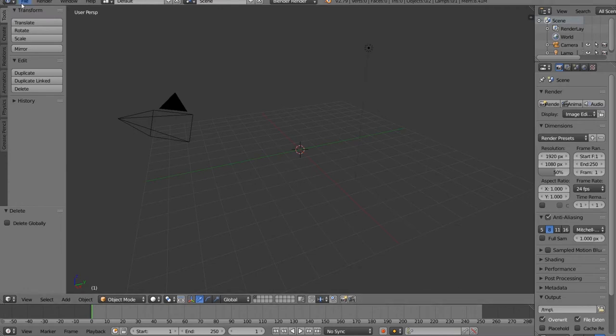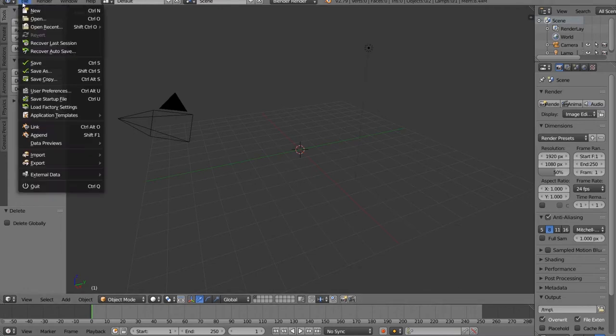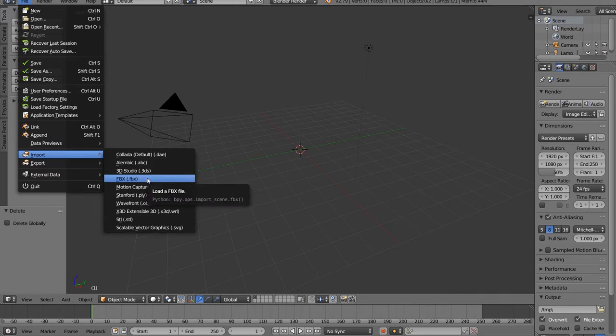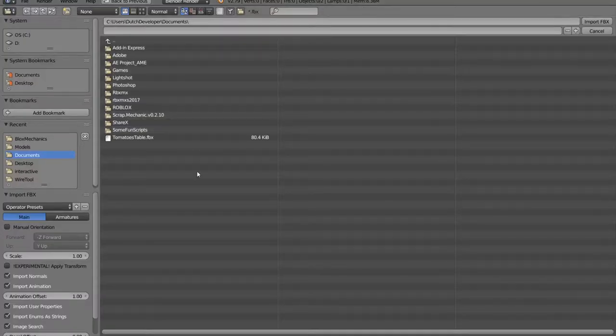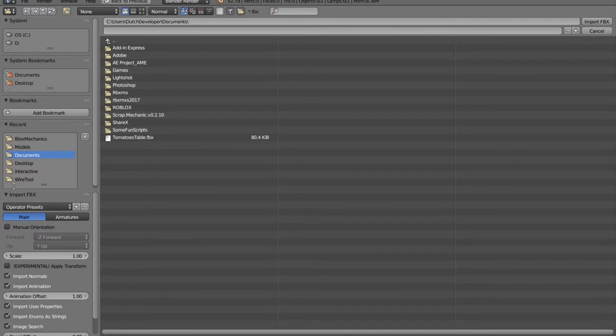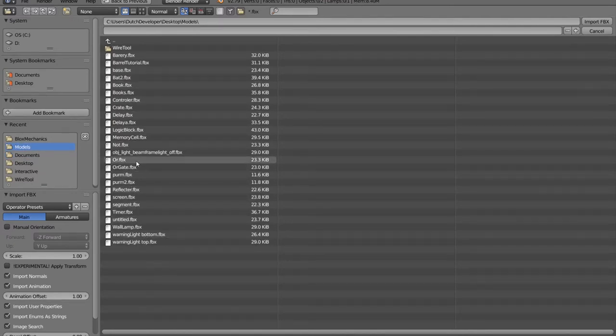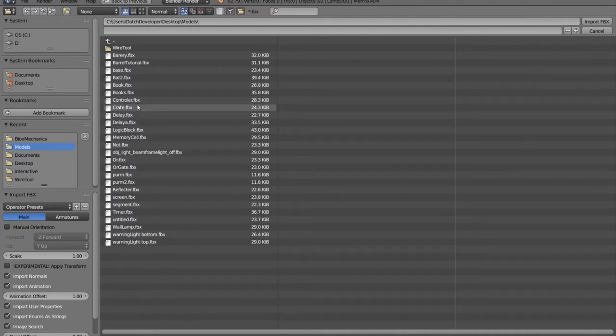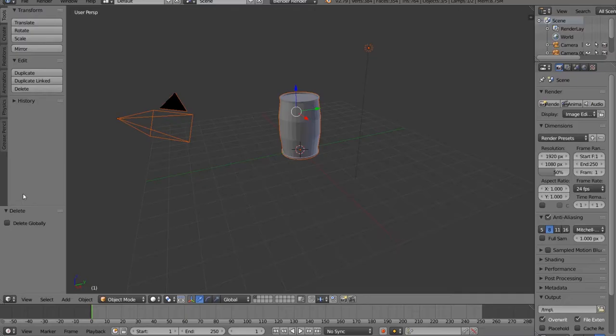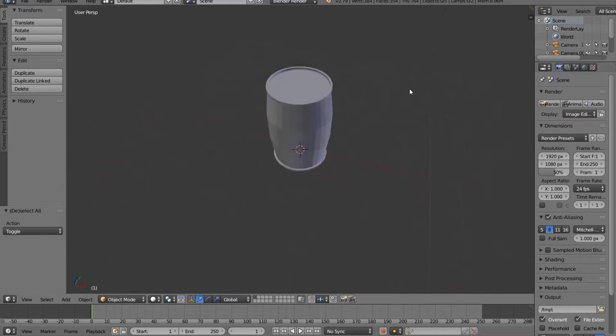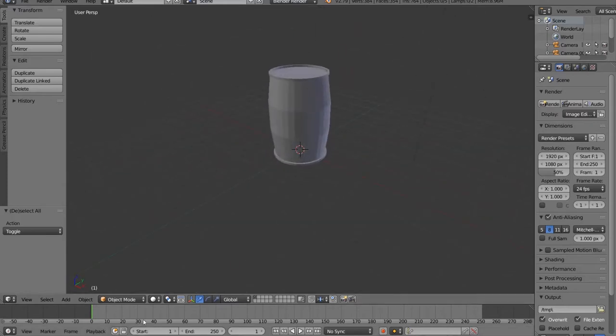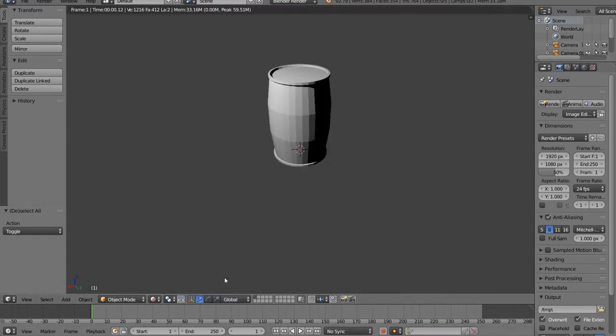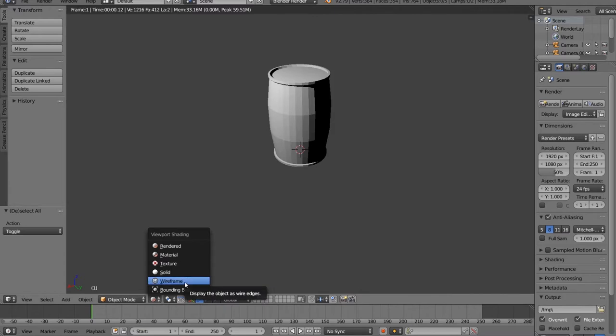First, we're gonna insert the mesh we made in the previous Blender video. Go to File, Import, Import FBX, and search for the model. Let me find it—it should be around here. There's the barrel tutorial. Let's import that and there we go. We've got our 3D barrel.